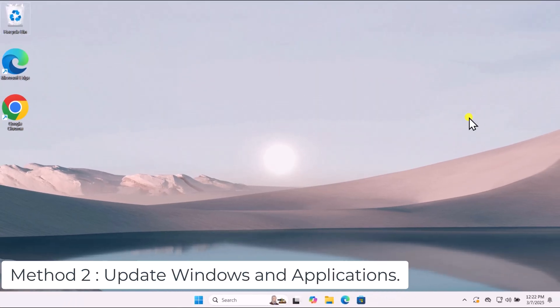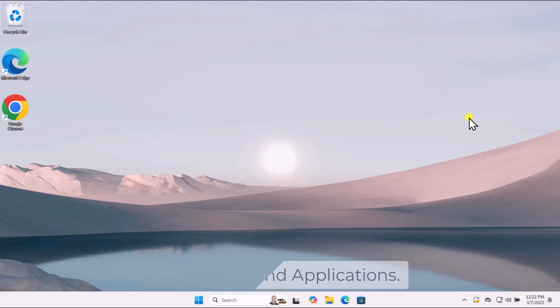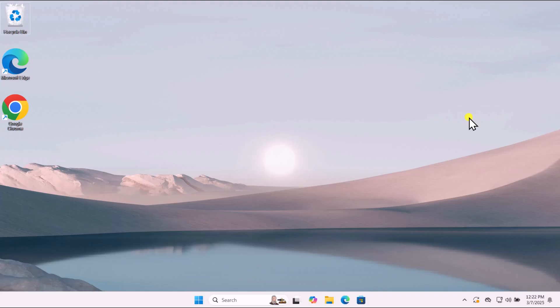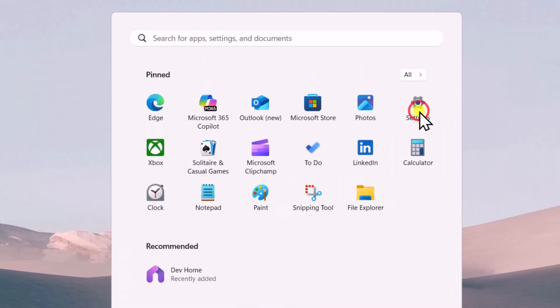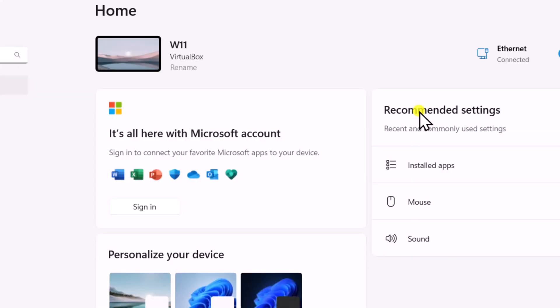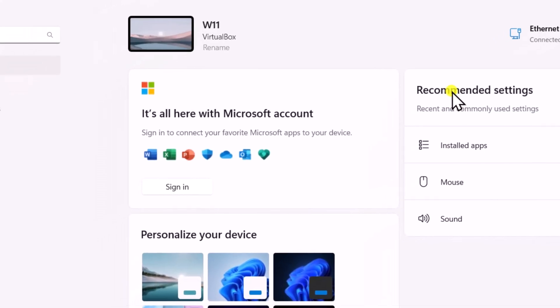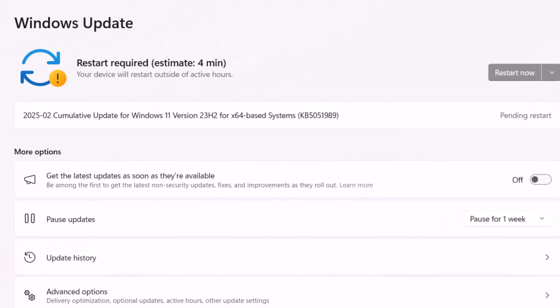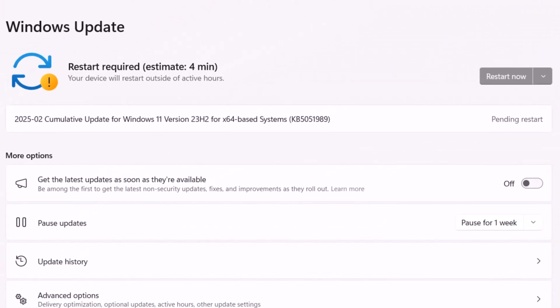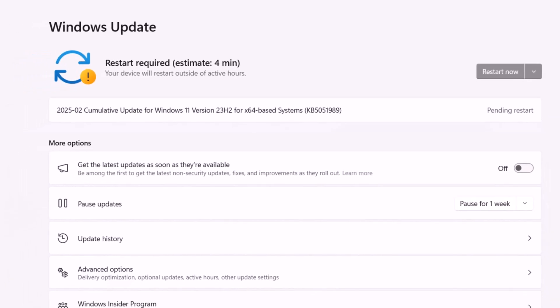Method 2: Update Windows and Applications. Ensure that both your operating system and apps are up to date, as updates often include fixes for known issues. To update Windows, click on the Windows icon, open Settings, select Windows Update on the left-hand side, then click Check for Updates and install any available updates.